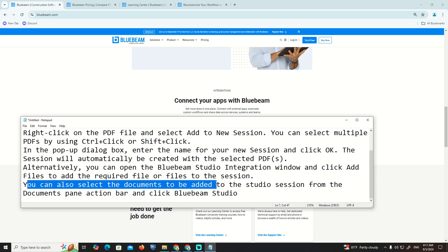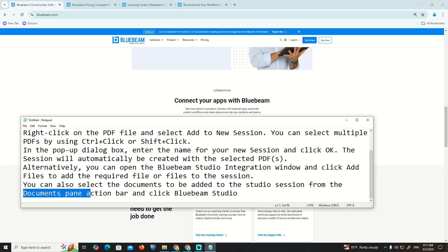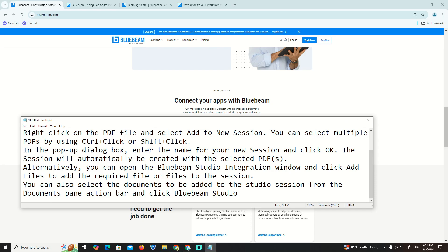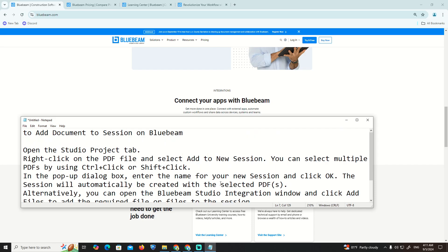You can also select documents to be added to the Studio Session from the Documents panel action bar and select Bluebeam Studio. That's all for this tutorial.